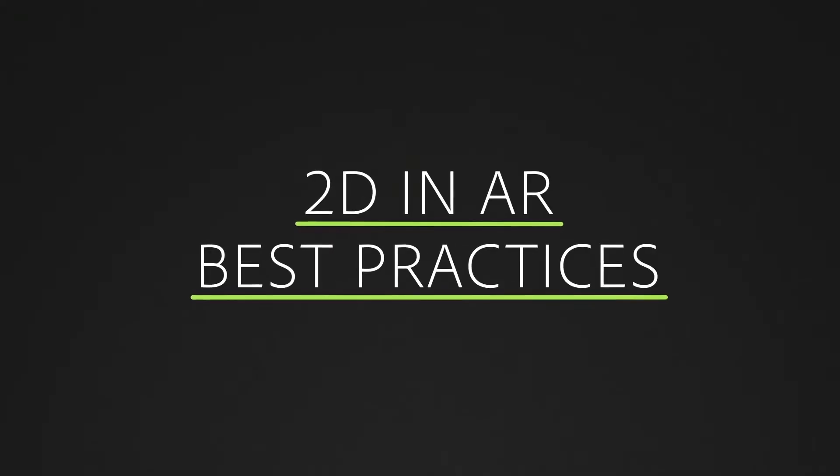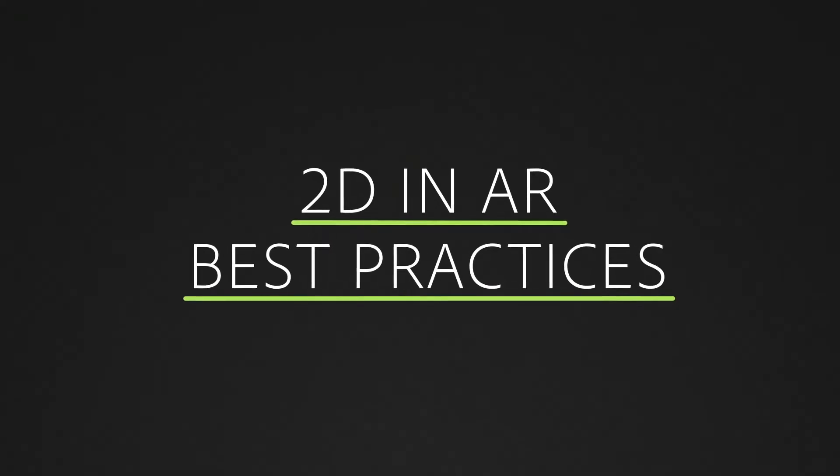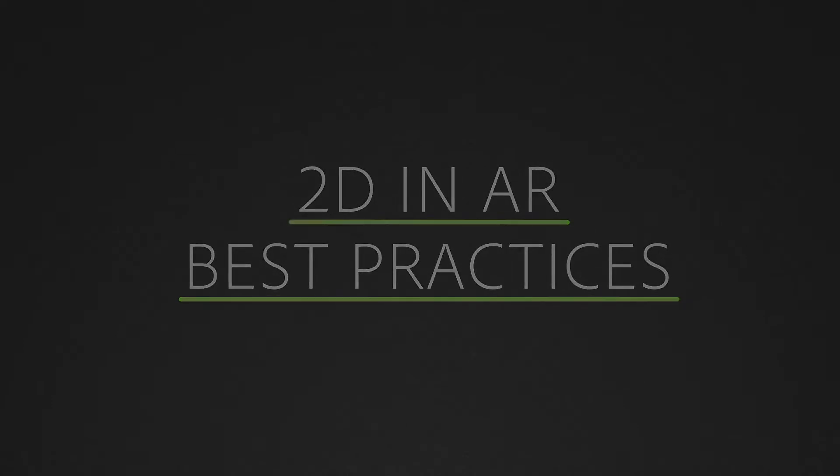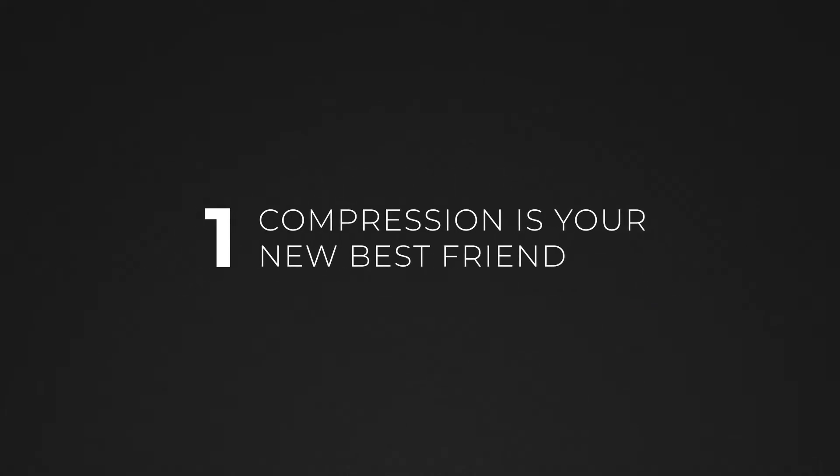Now let's talk about best practices when using 2D images and animations in AR. As I mentioned before, optimization is really key.